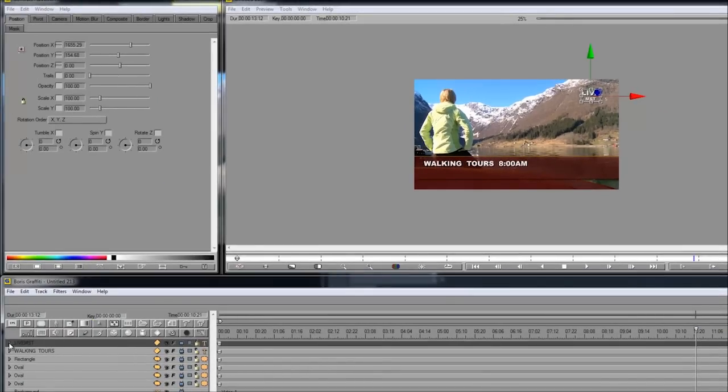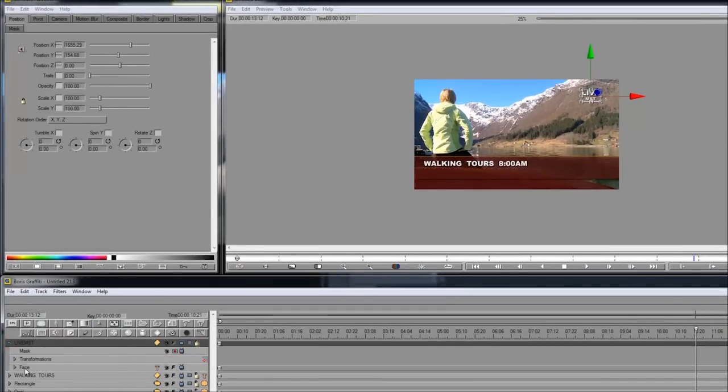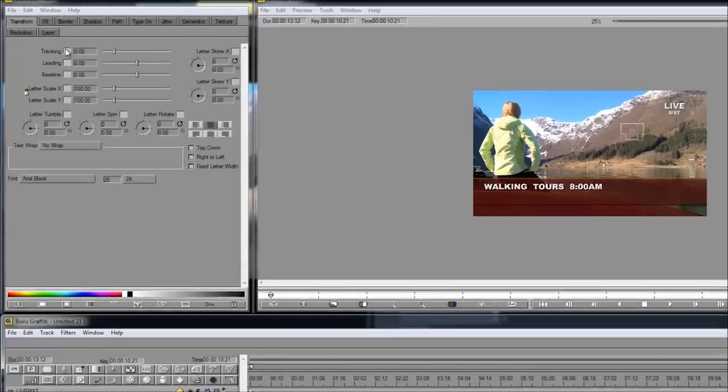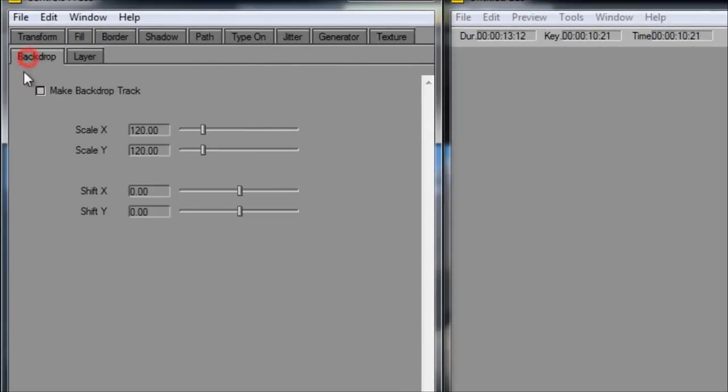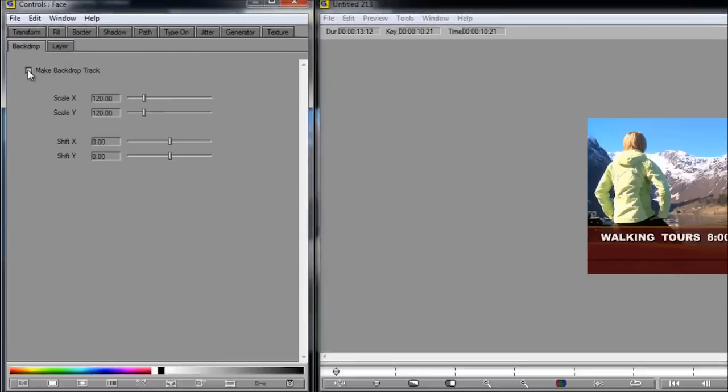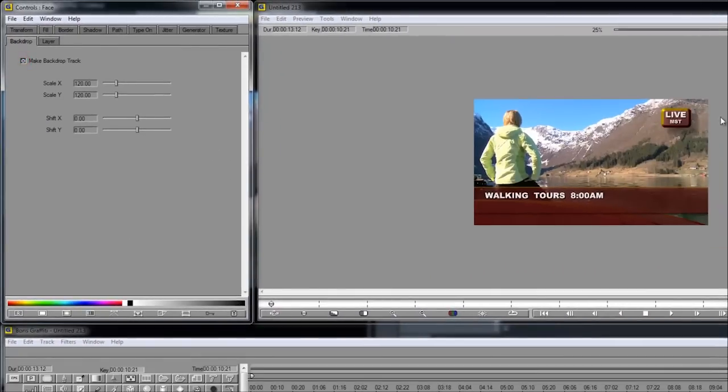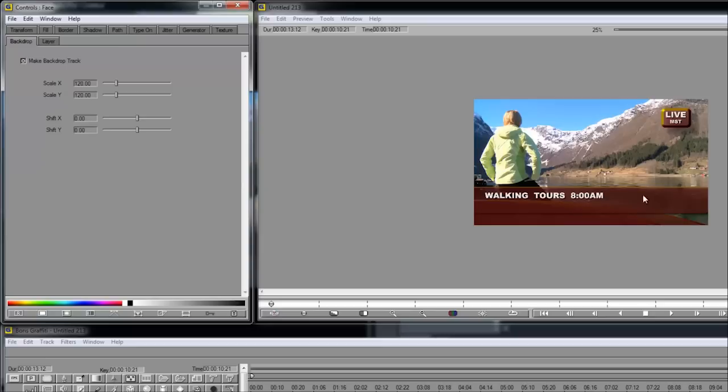And check this out. If I twirl down and select the face track, I can click on this backdrop feature. Just making this check box enabled. And I get an automatic backdrop on the text. What's cool is that it pulls the latest spline style that I had. So it's going to match automatically what I had here.